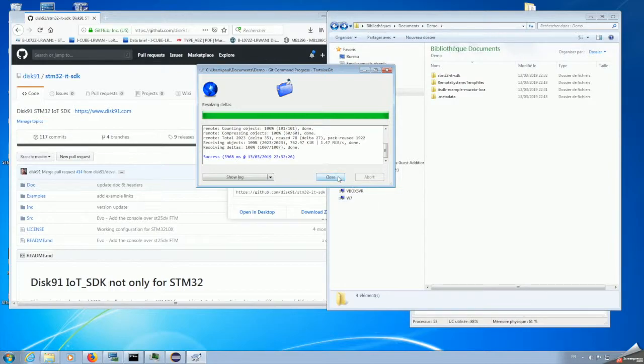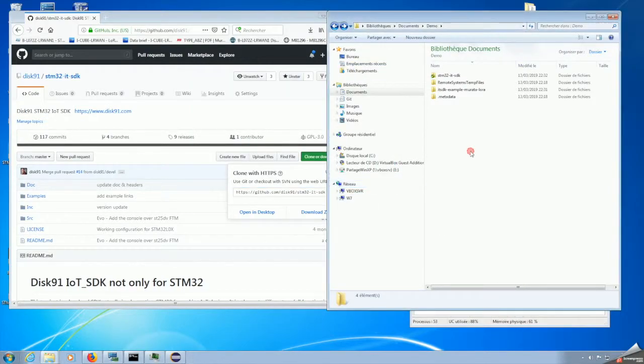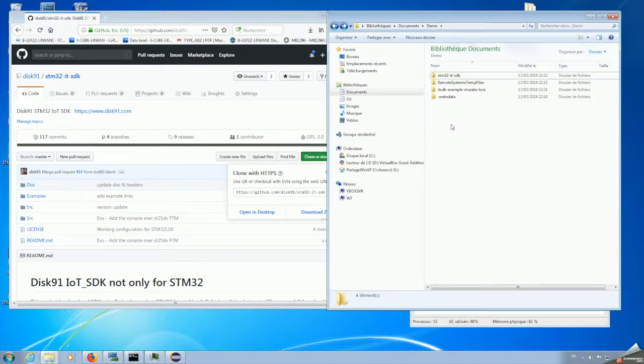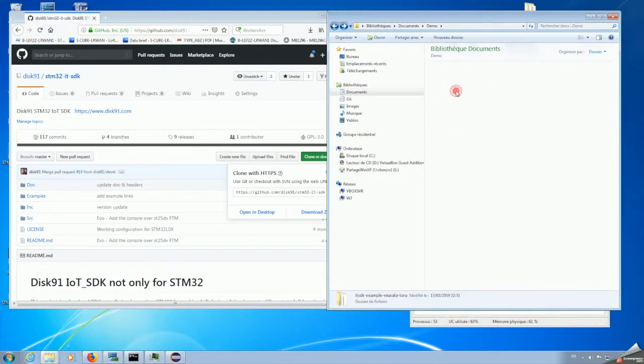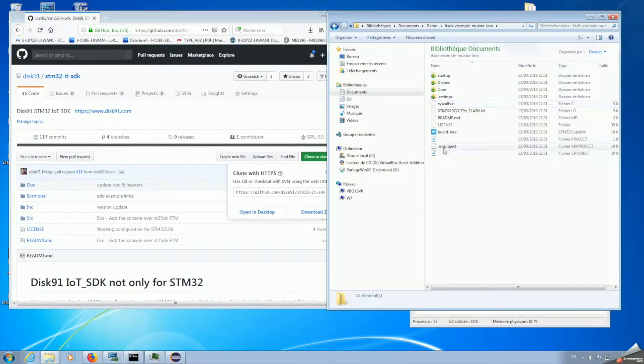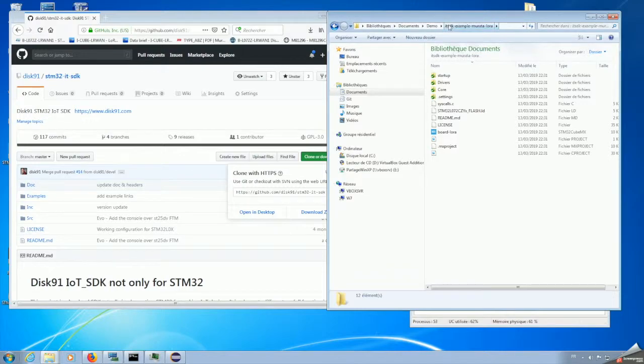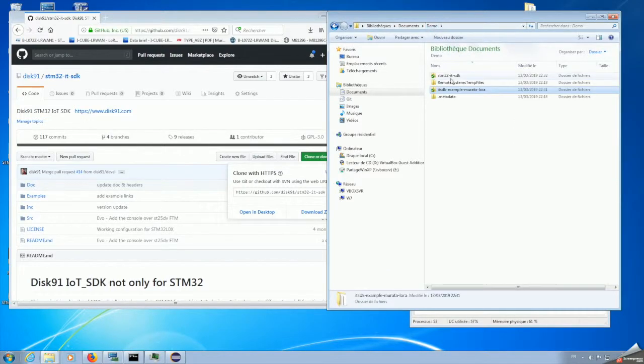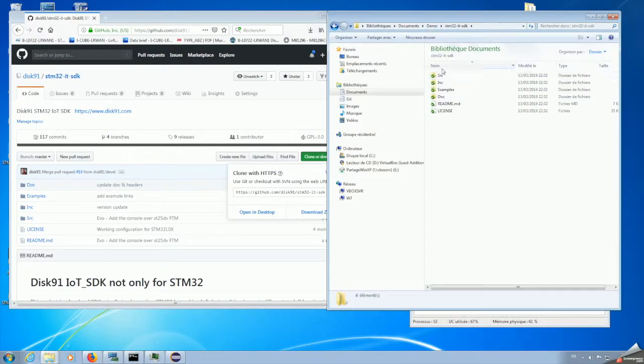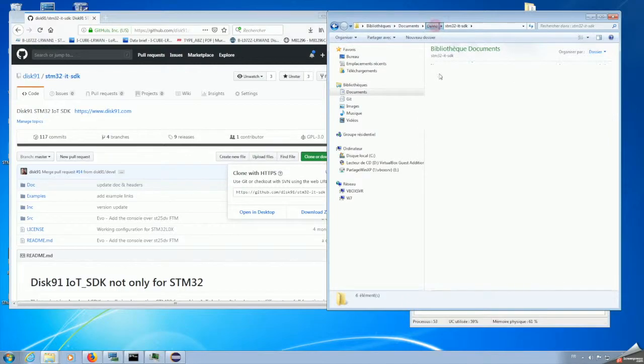Now we have the two repositories cloned from GitHub as the example. It contains the different specific files to the example, and the SDK containing all the files coming from the SDK.